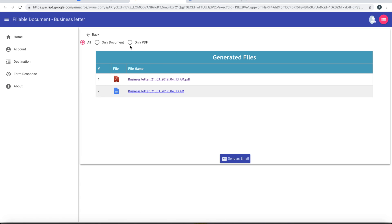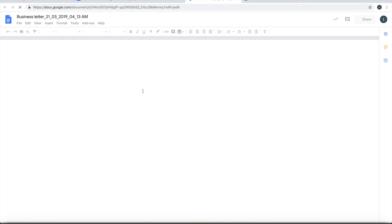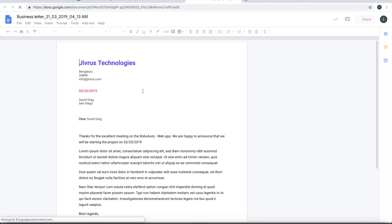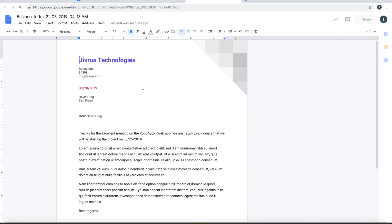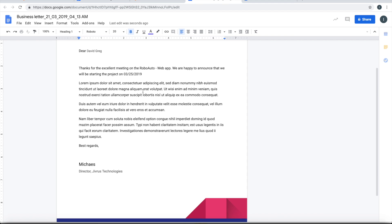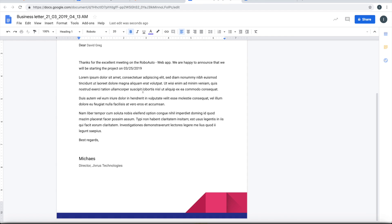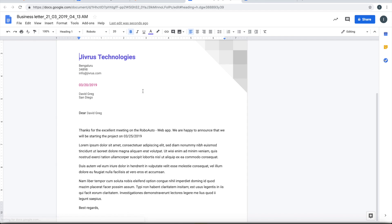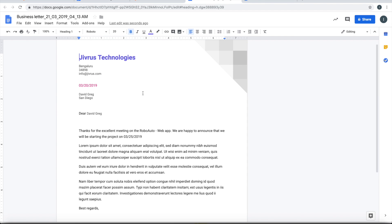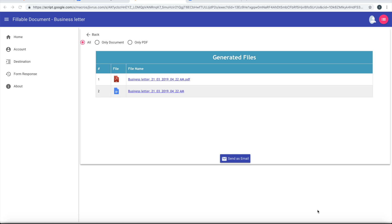Okay, so I would want to send this document. Before sending this, maybe we can have a look at the Google doc. This is the Google document that has been generated.